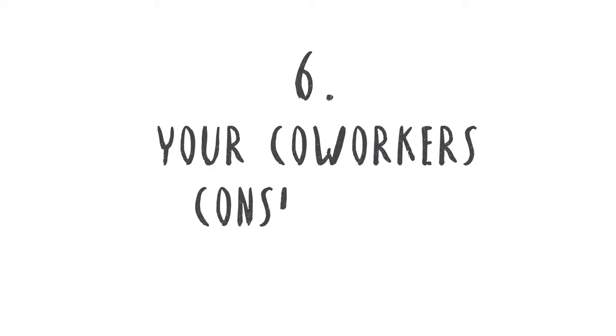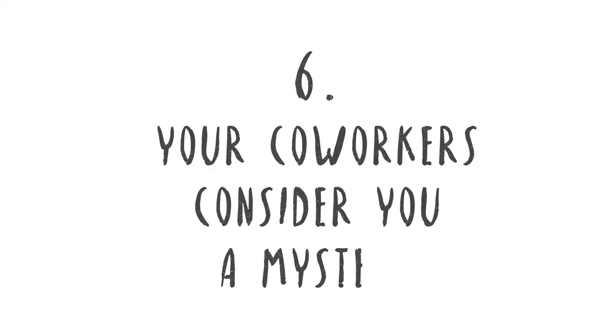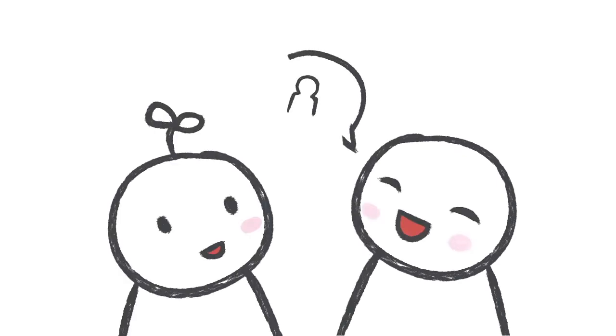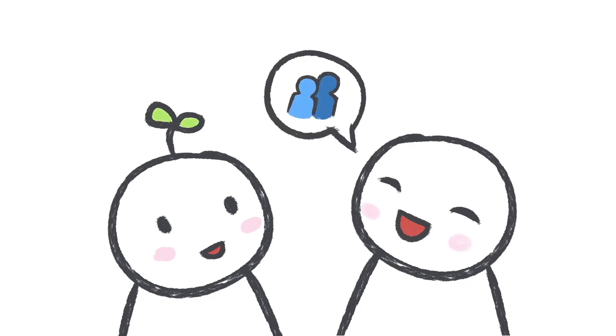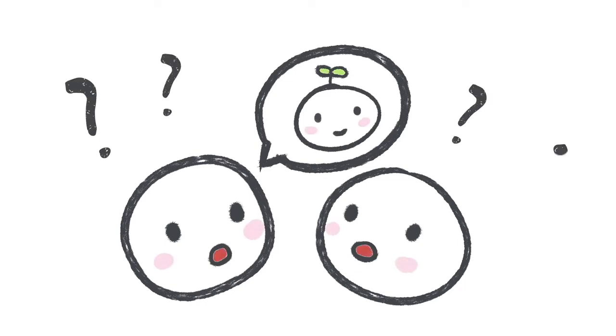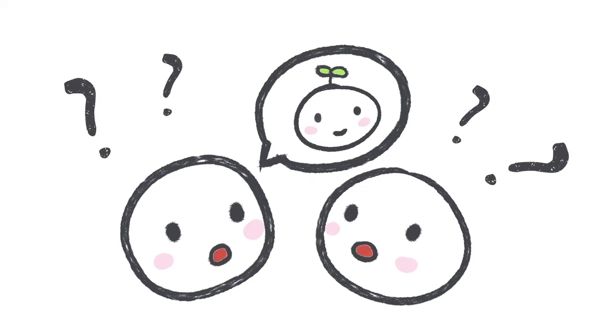6. Your coworkers consider you a mystery. You might be the helpful, reliable worker everyone loves, so it's no surprise that you'll get asked to go out once it's time to clock out. But you'll usually decline, remaining an enigma. Other people will find it hard to read you, not because you want to seem cold or detached, but letting loose and socializing without preparing ahead of time actually terrifies you.